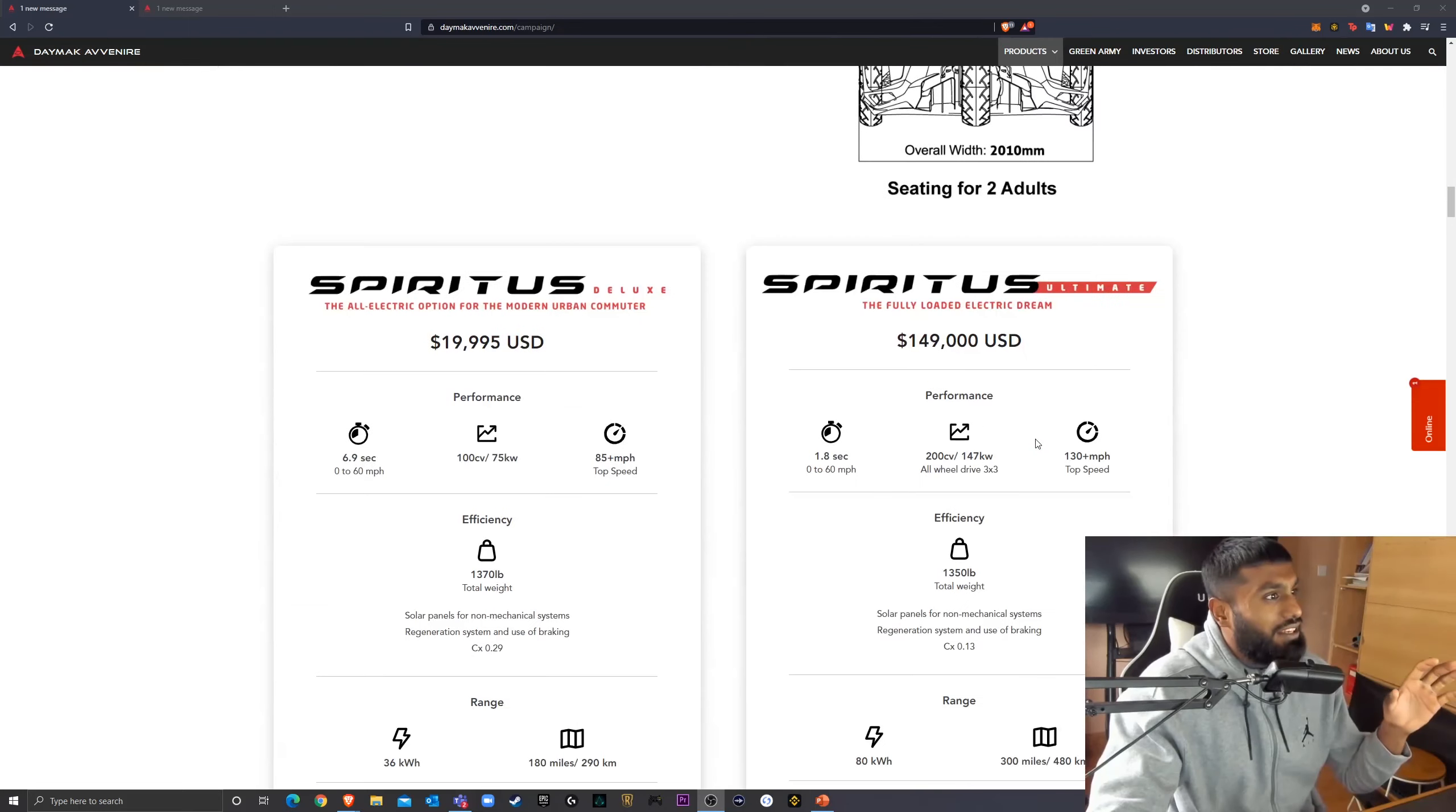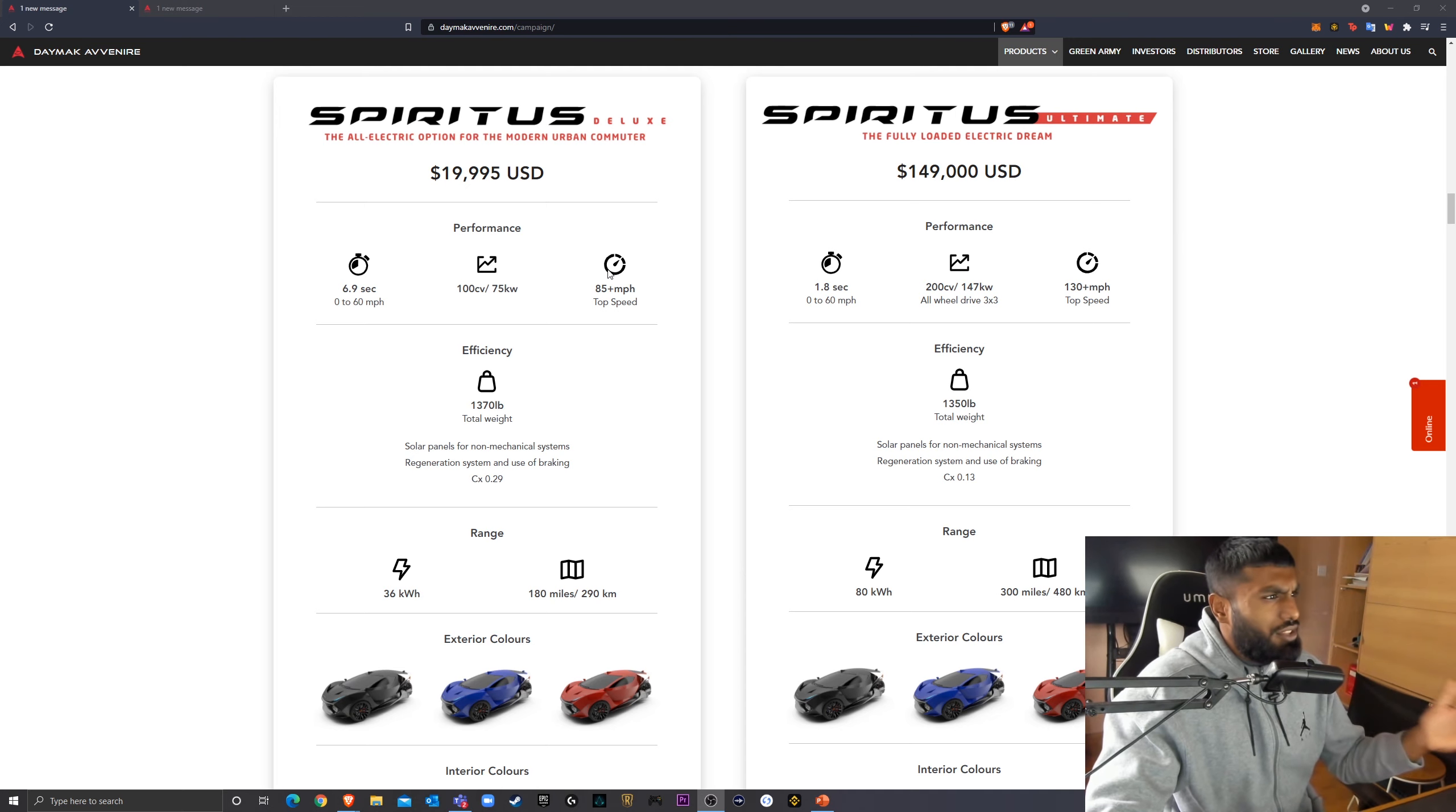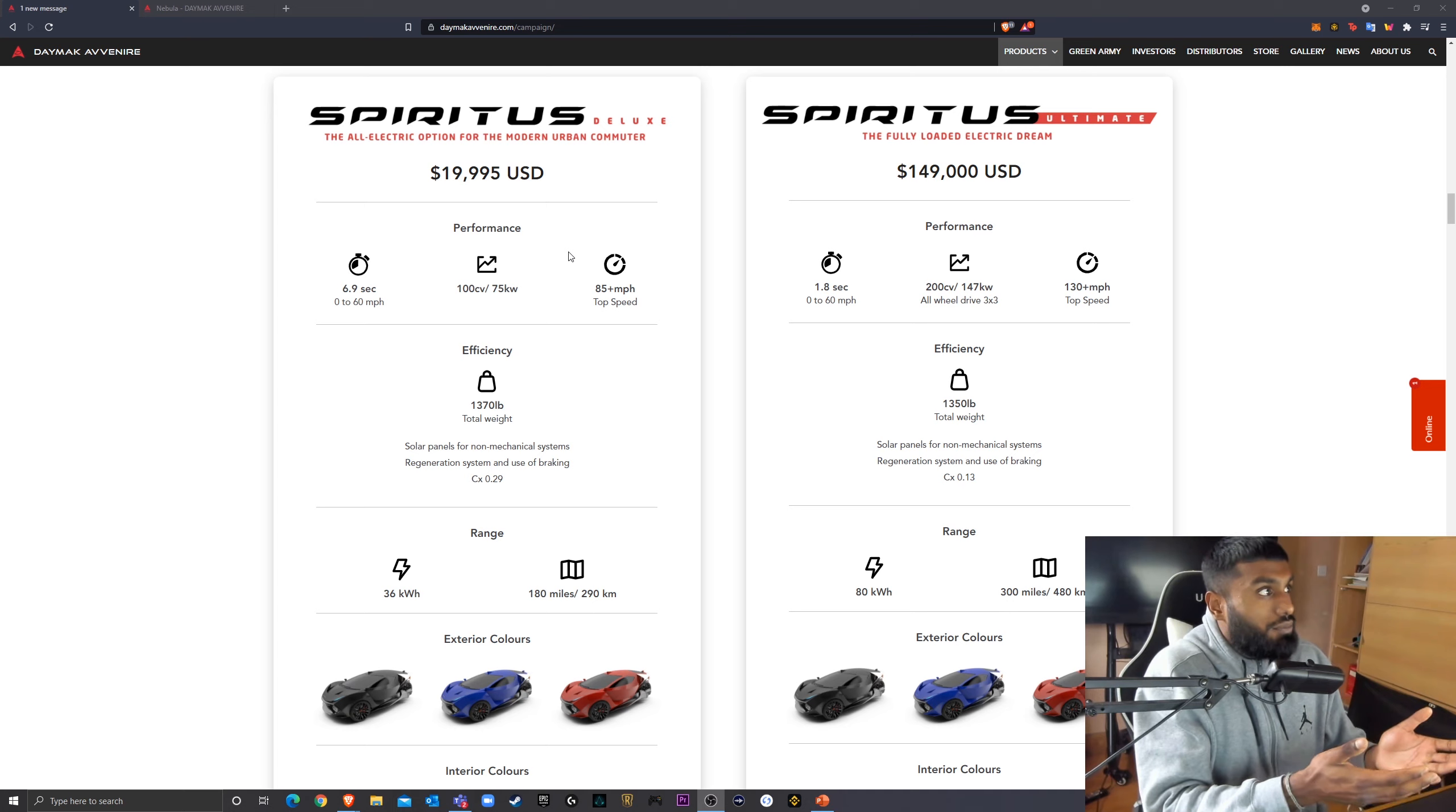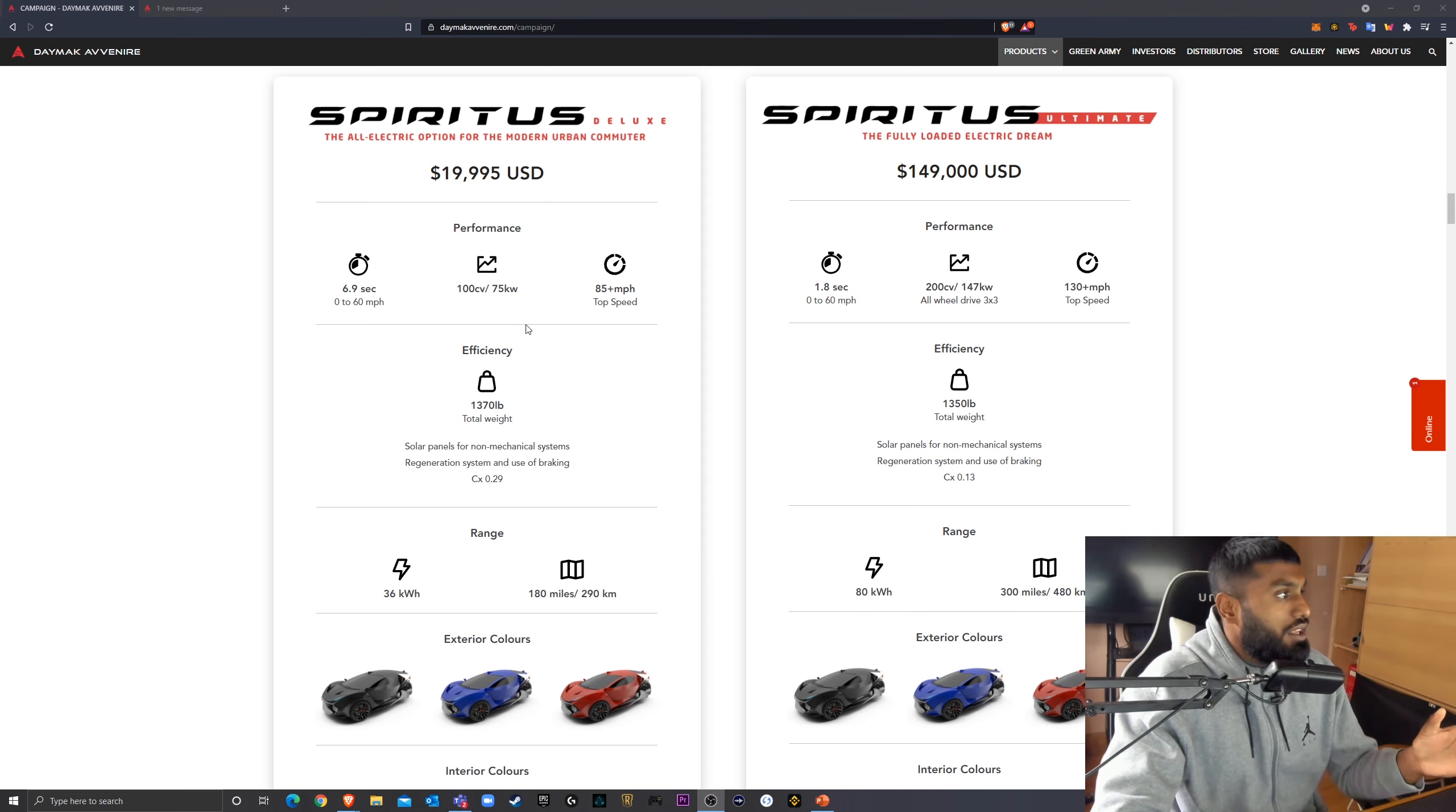And they've got two different variants. They've got a standard version, the deluxe model, and they have the ultimate model. It's a fully loaded electric dream. And this is quite a significant price difference for two effectively same model cars. It's the same model, the Daymack Spiritus. But one's $19,995, one is $149,000. A substantial difference.